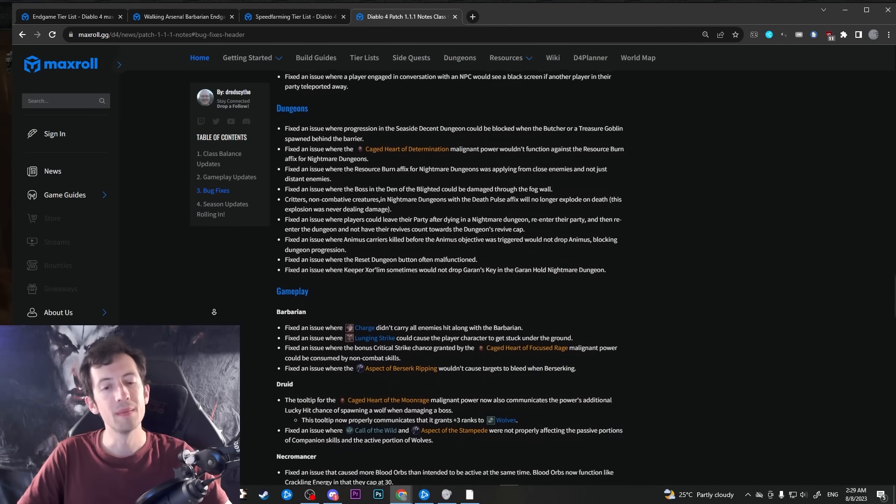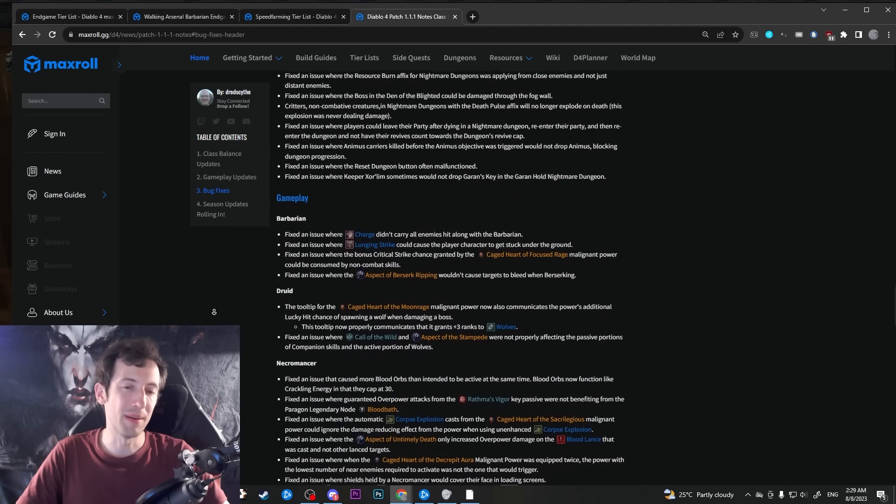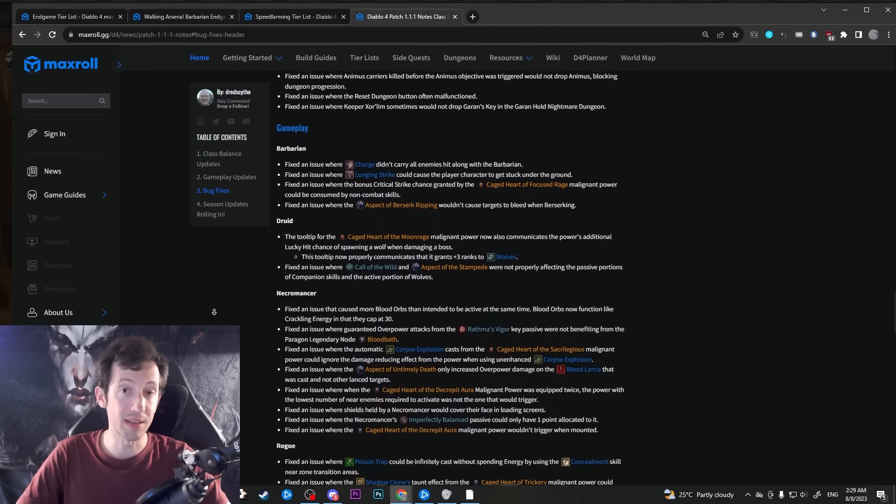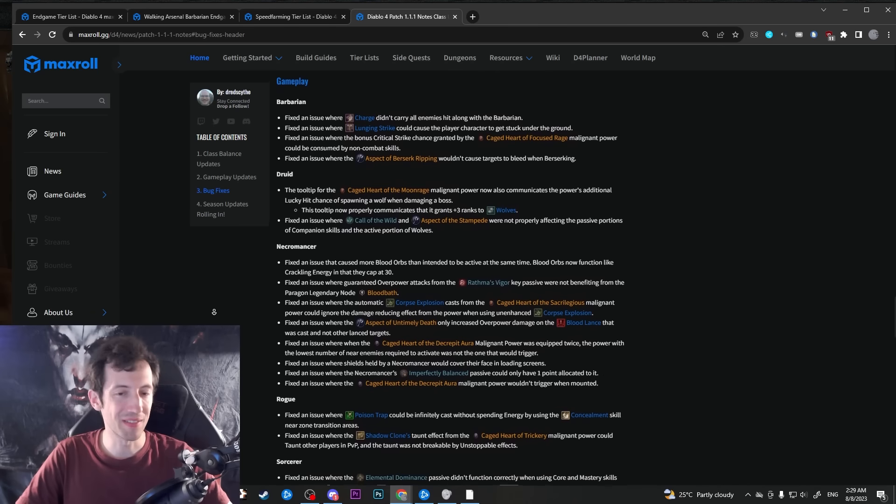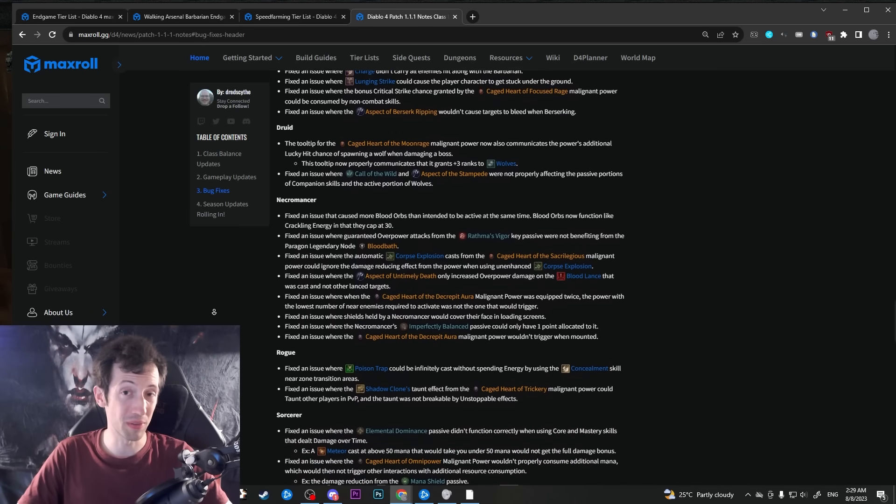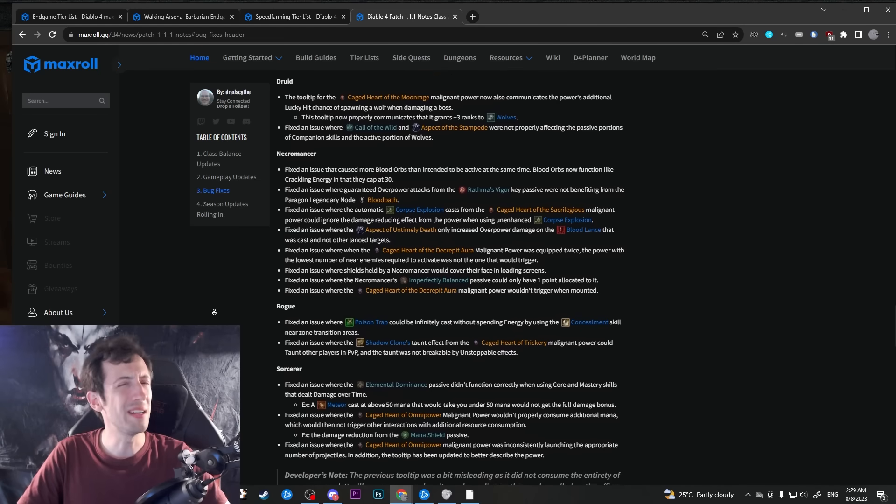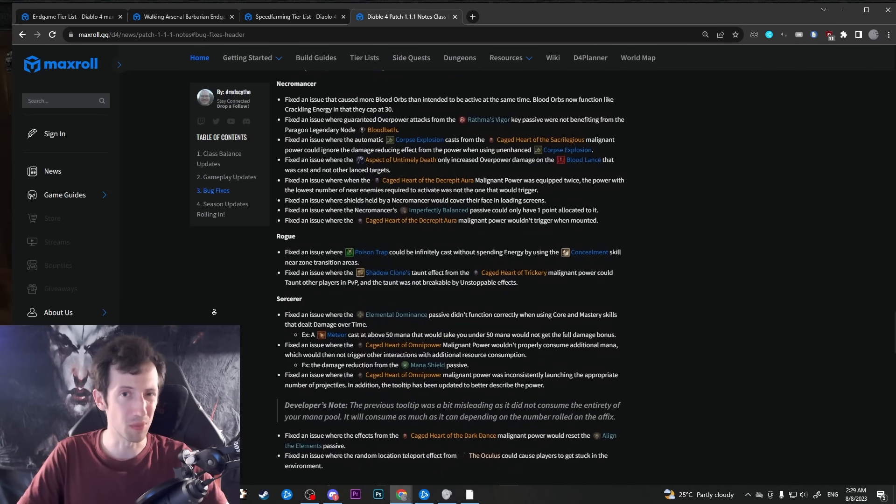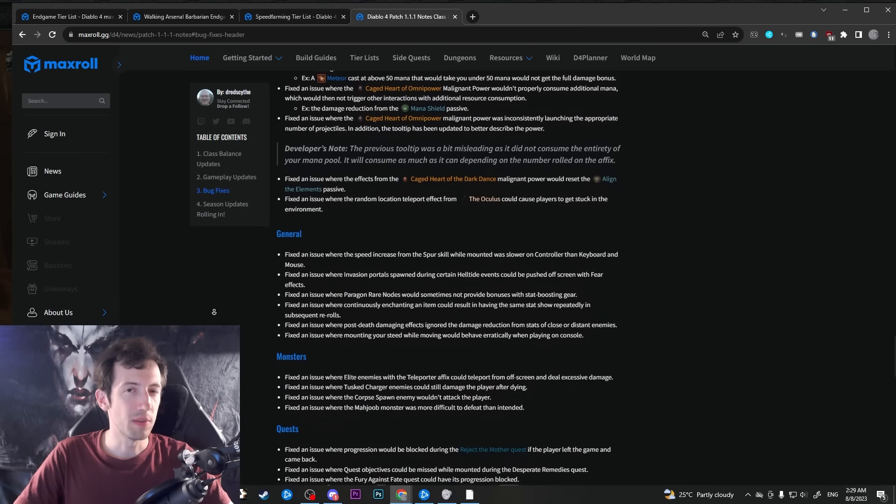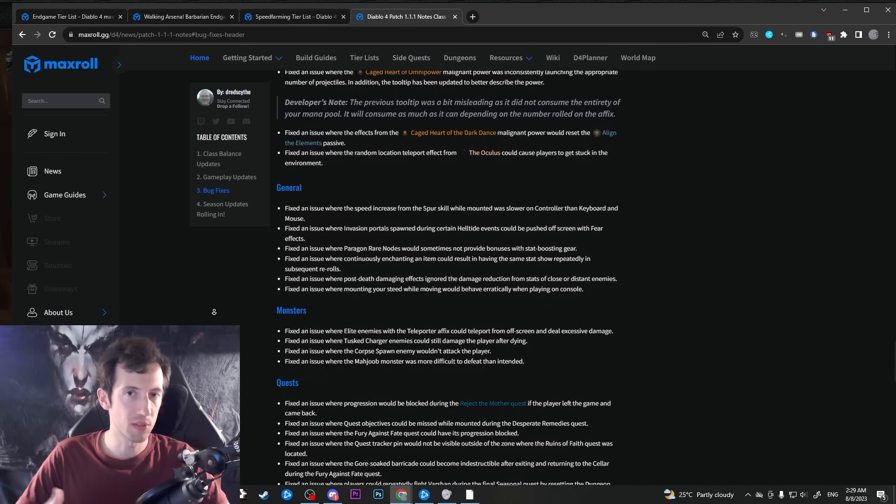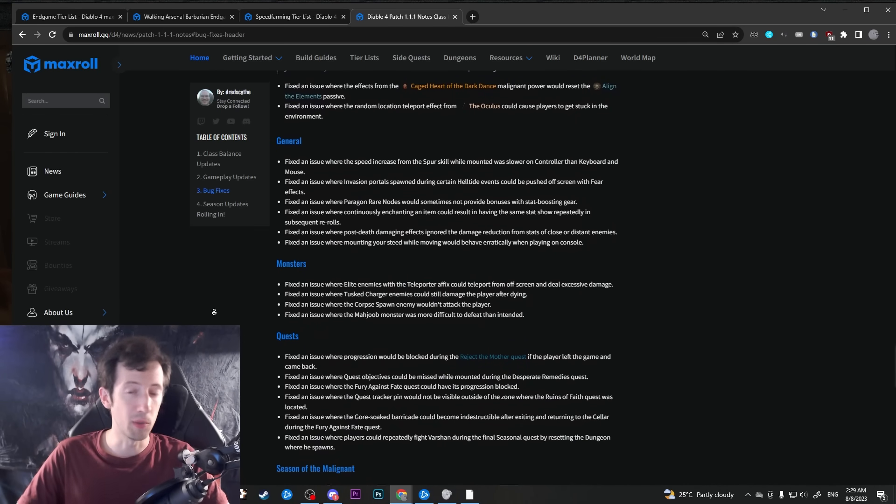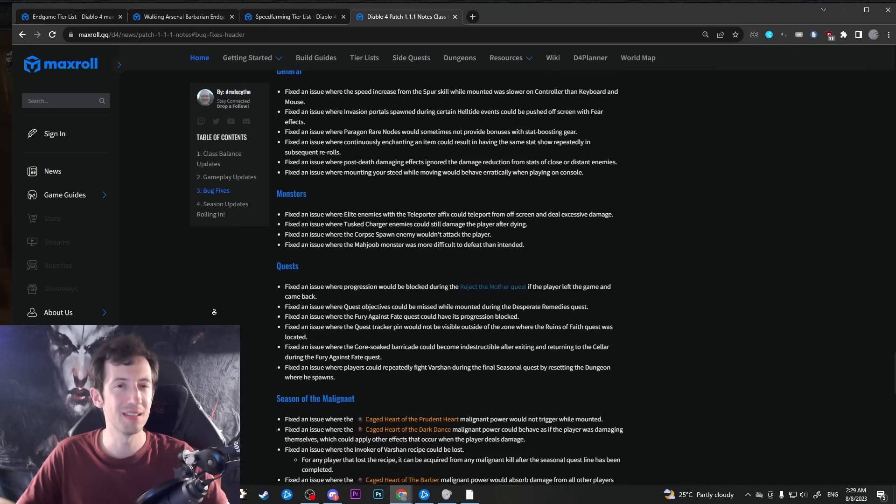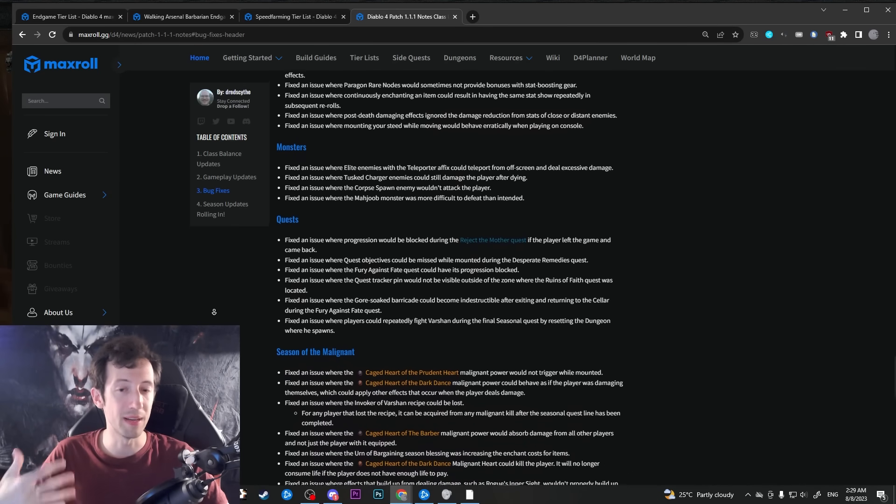There are still a bunch of broken builds out there that are just doing 100 times the damage they should or something like that. We'll see what will happen to those. Maybe in a future patch they're gonna go through and just fix them all at once or something like that. I guess we have seen the reign of some of those builds last way too long. So I hope that is getting addressed very soon.